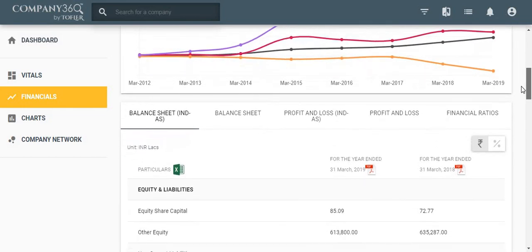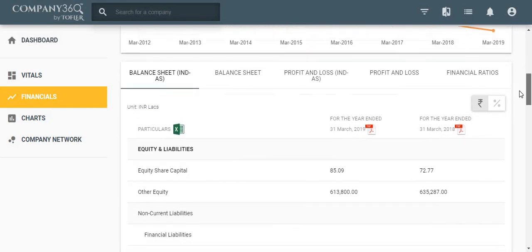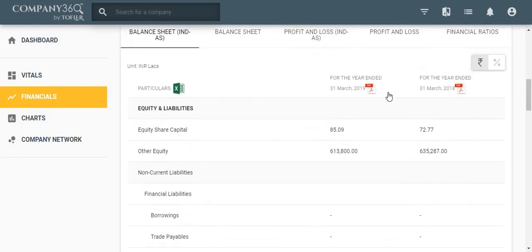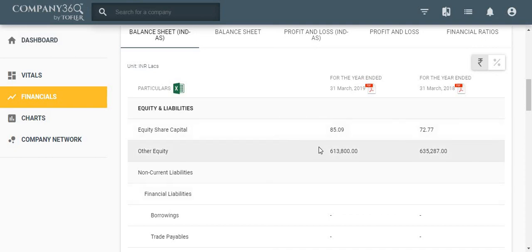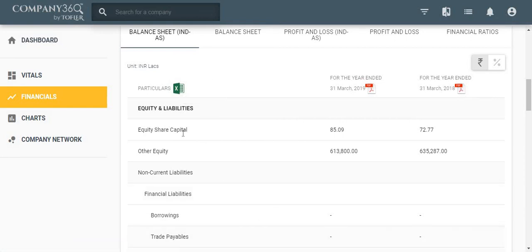Then comes the financial table that includes balance sheet, profit and loss, and financial ratios. The table shows financial information of the last two years and can be downloaded in Excel form like this.